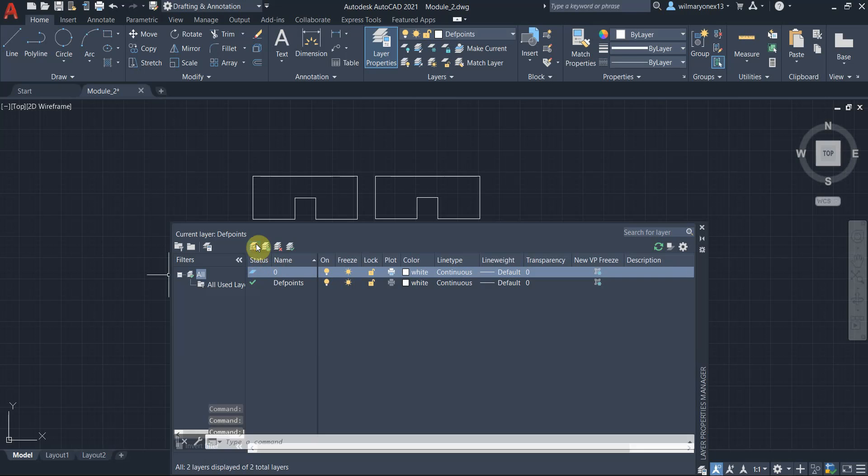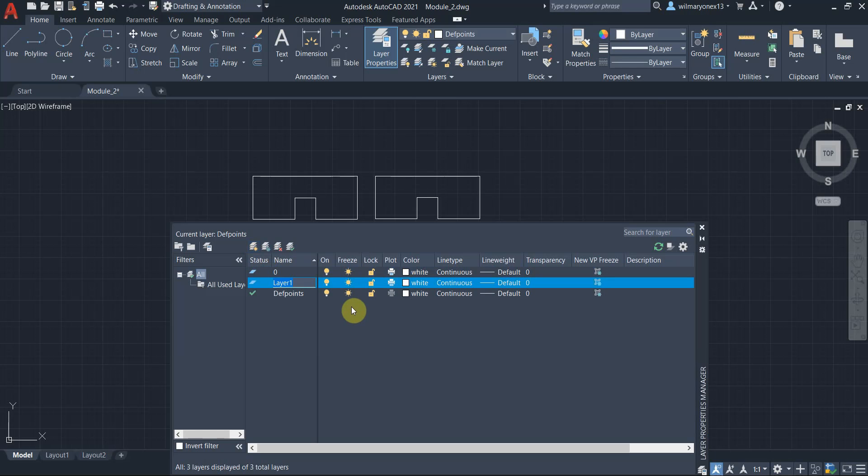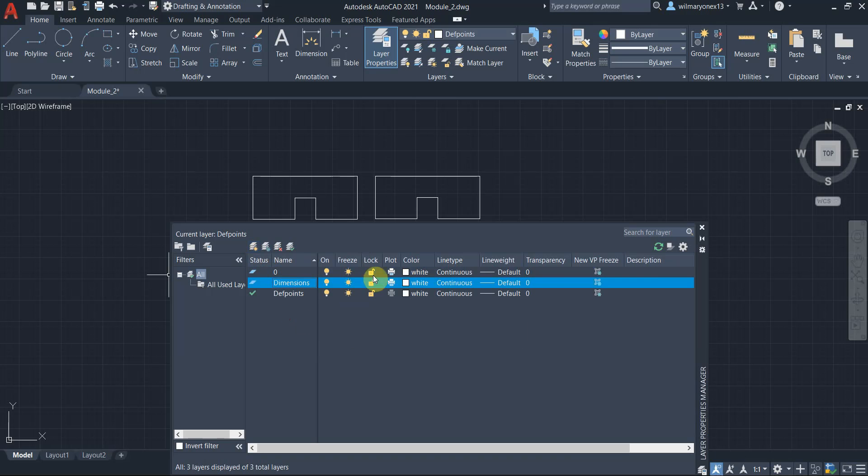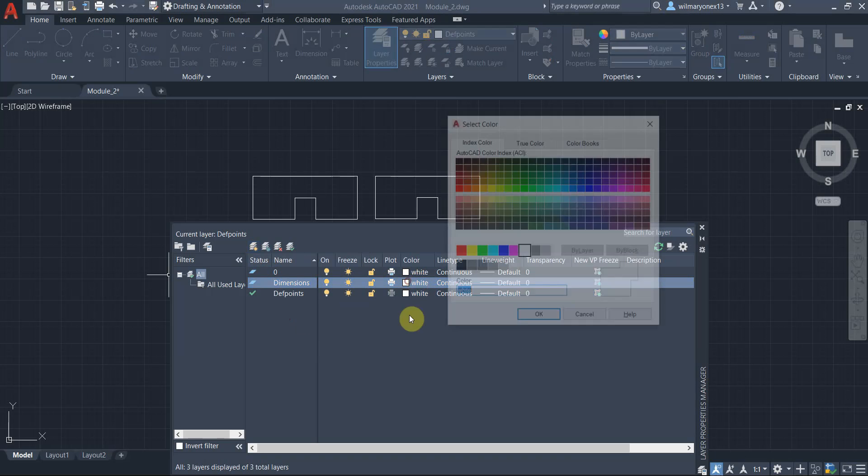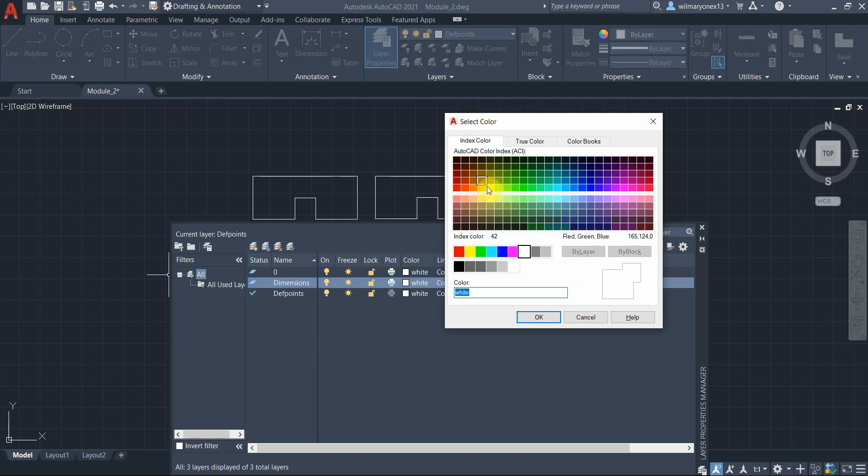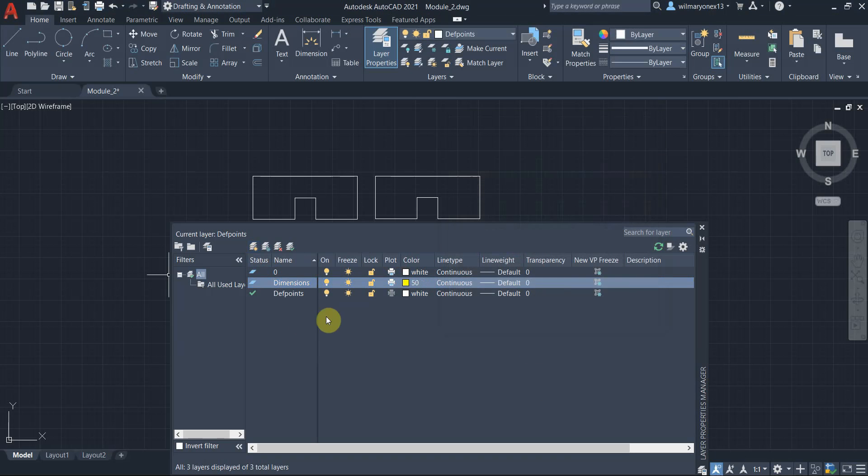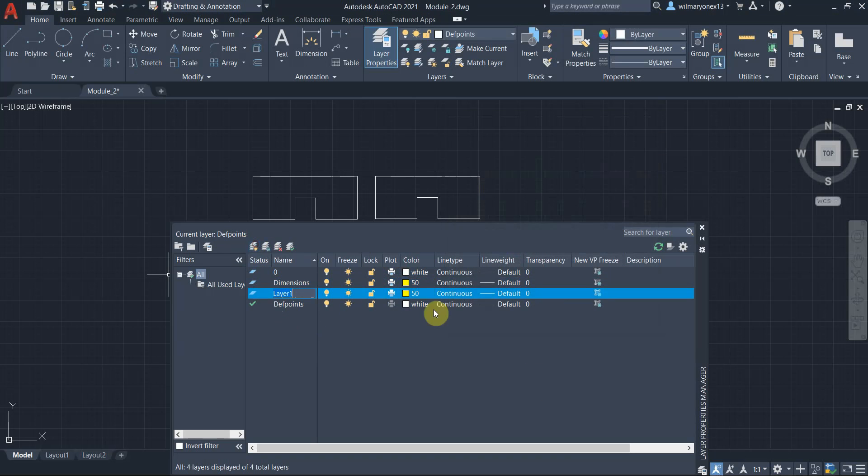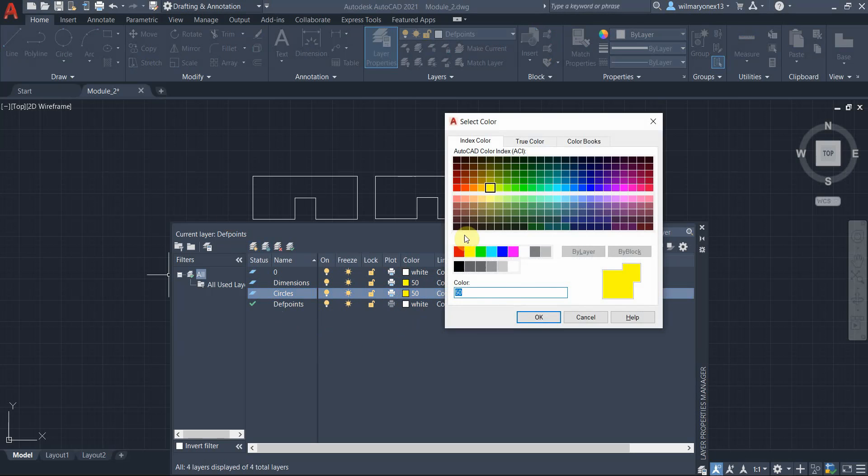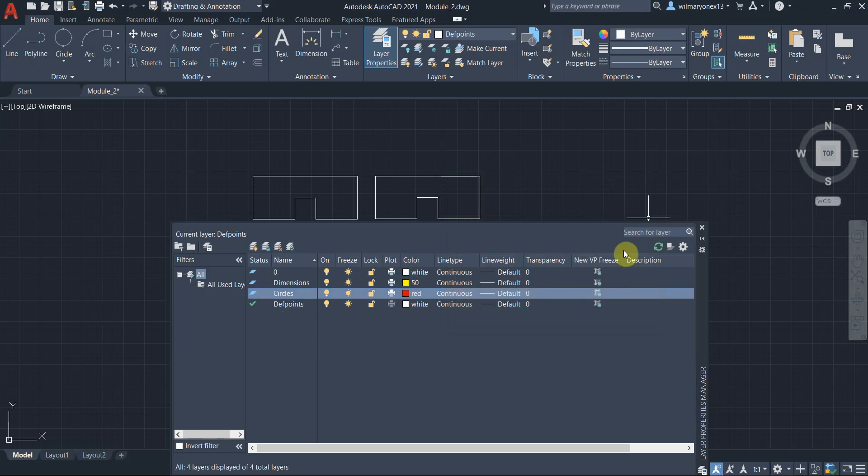So let's try creating our own layer here. Let's say we want dimensions, dimensions to be in another layer, and let's change the color to yellow. And then let's create another one, circles, and then let's change the color to red. Now we have two new layers. Very cool.